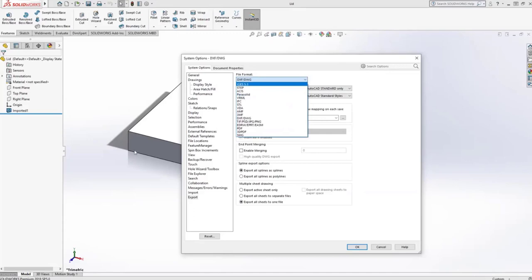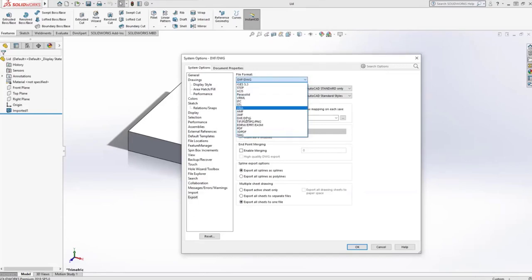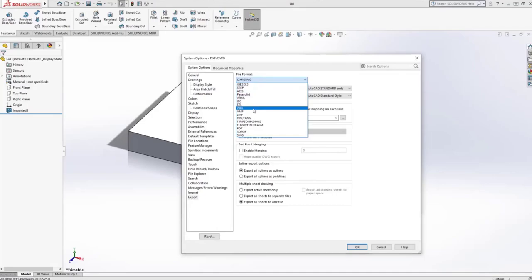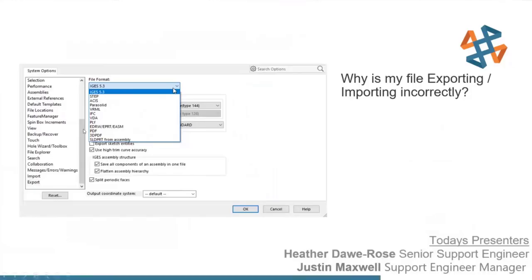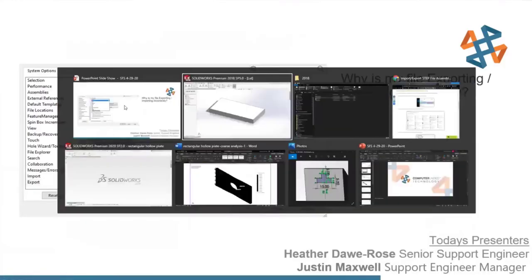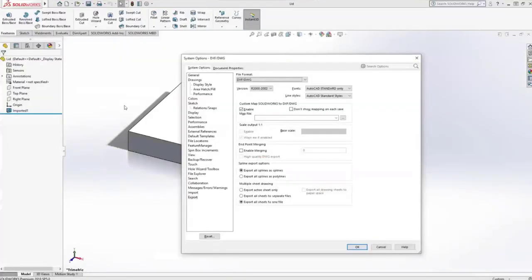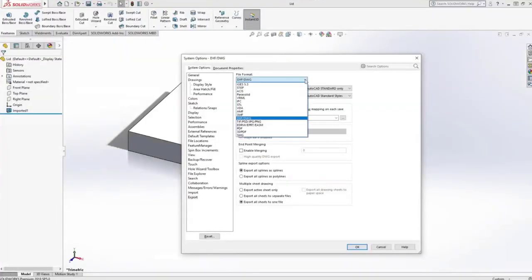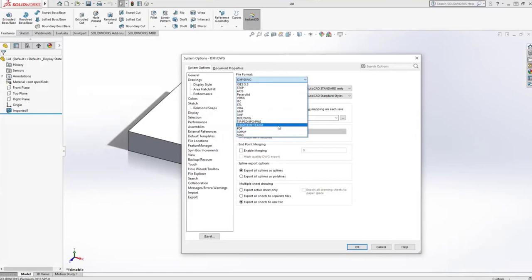An important note: you have to have a part open to see all the export options. If I don't have anything open in SolidWorks, the list of export types is much shorter. When I do have files open, I get more options depending on what type of file I have open.